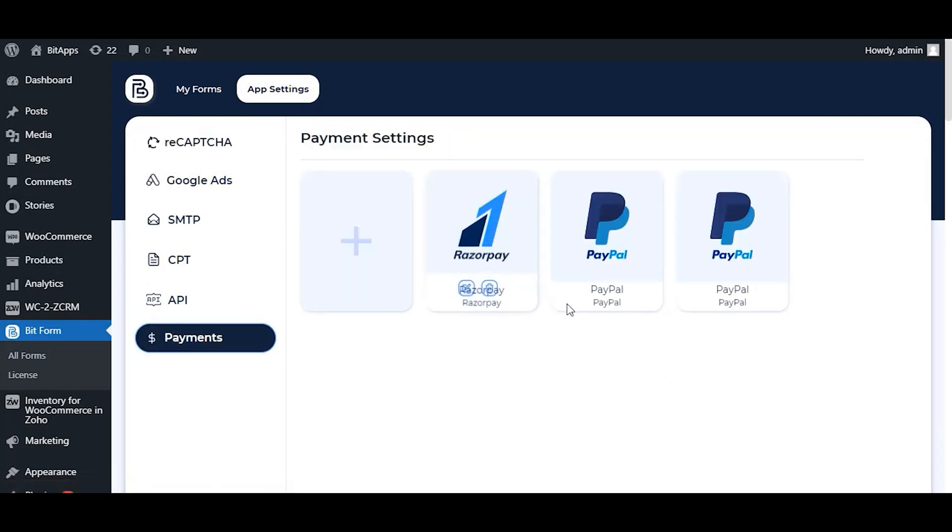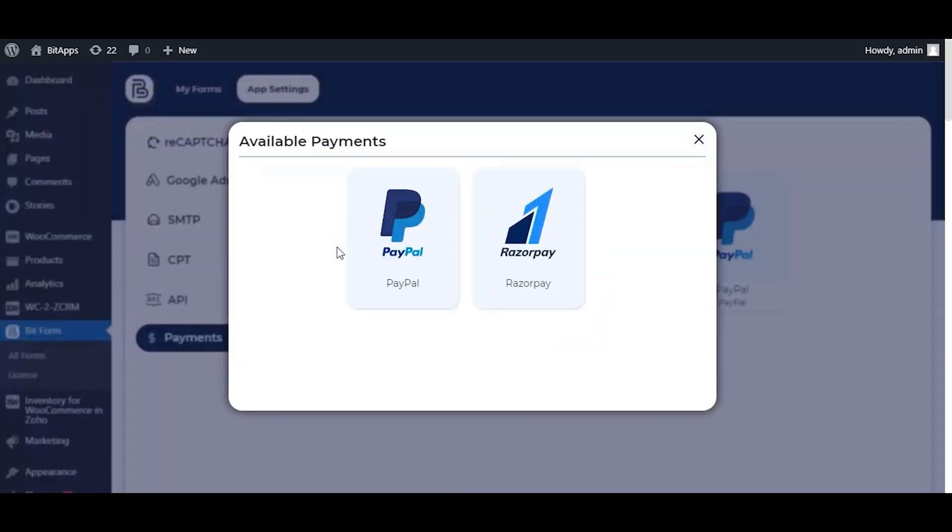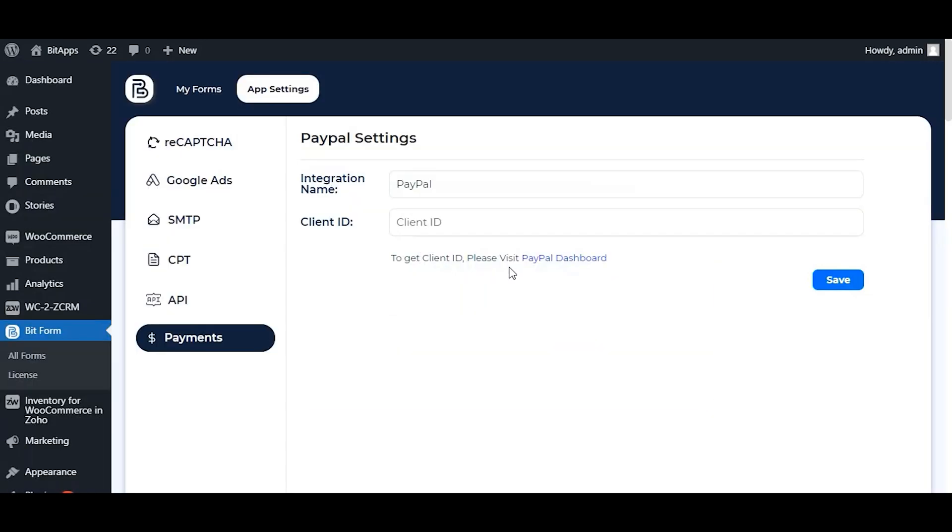These are the two already created PayPal configs. To create a new one, click on the plus icon and then PayPal. You will need the client ID to set up the PayPal.